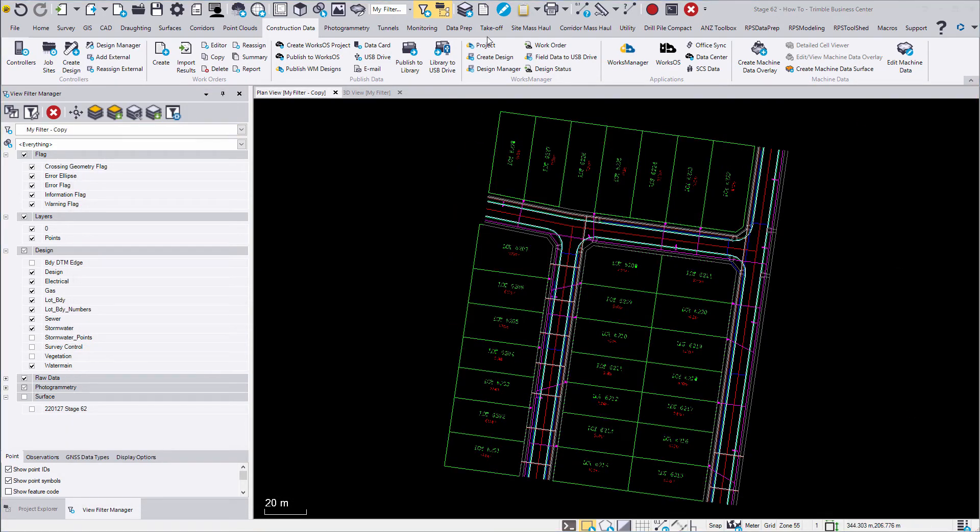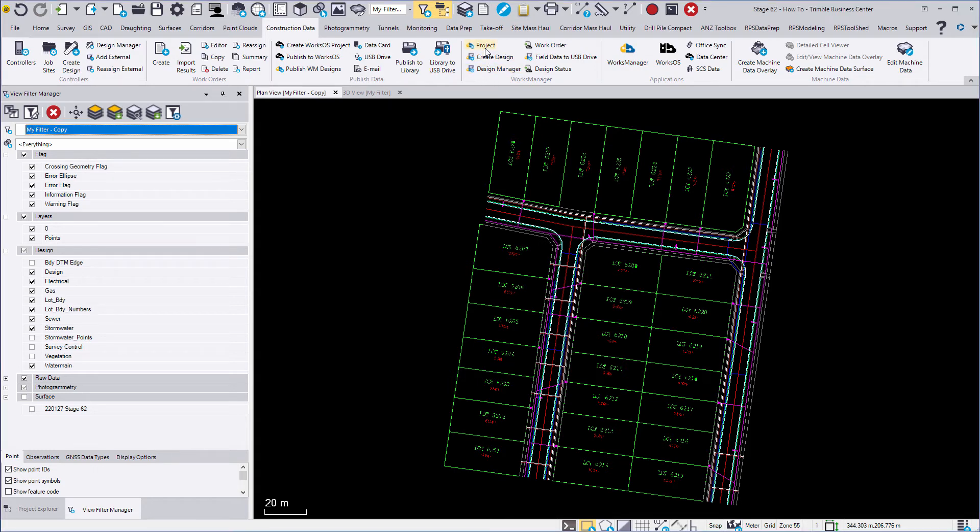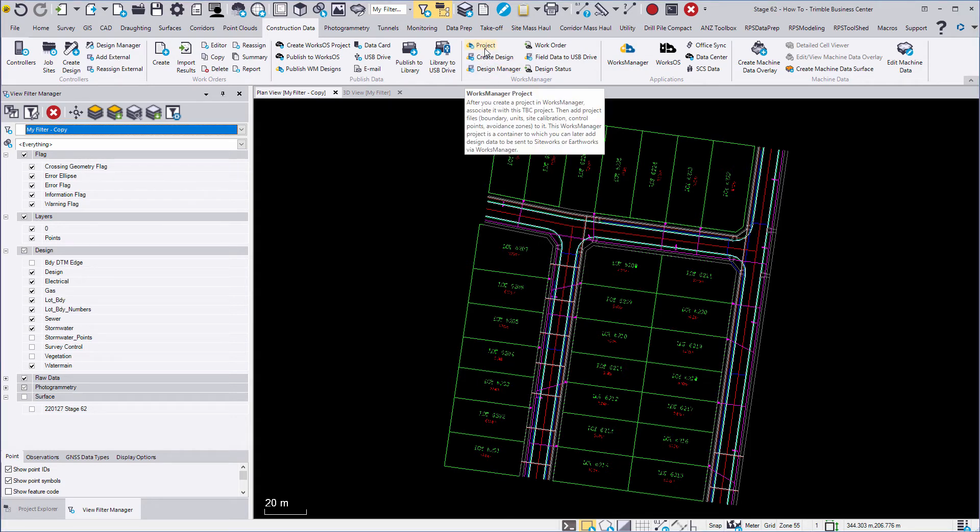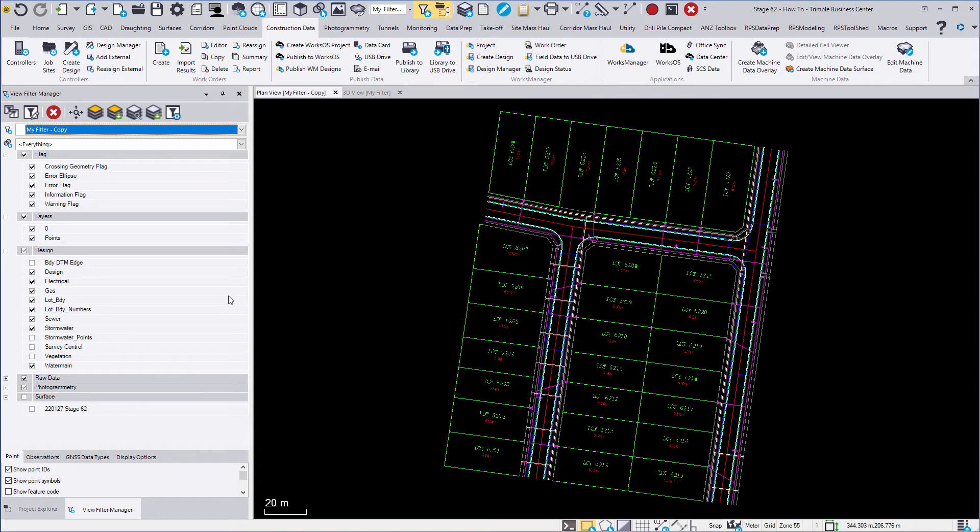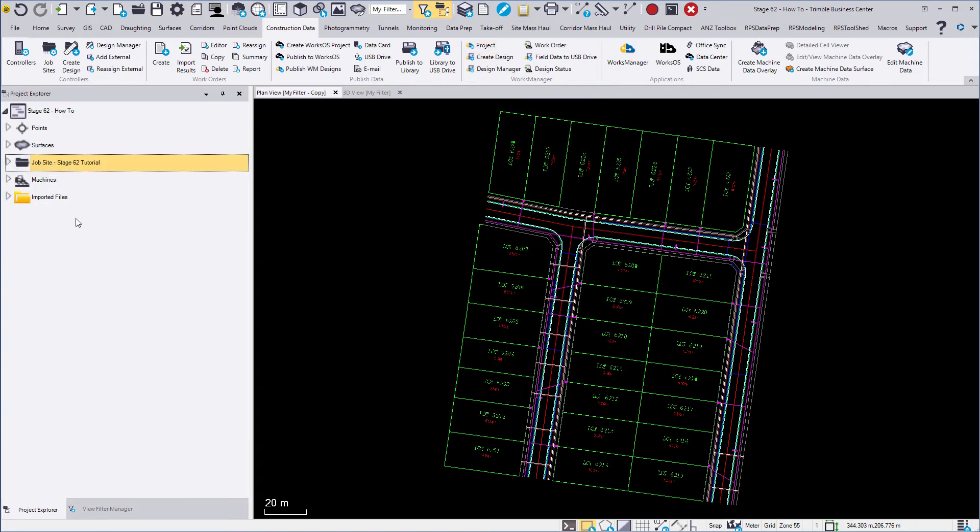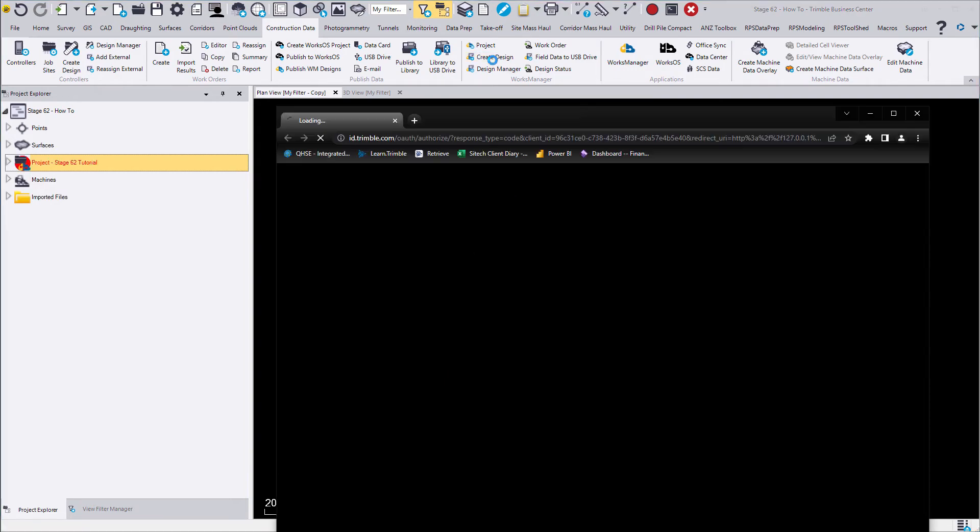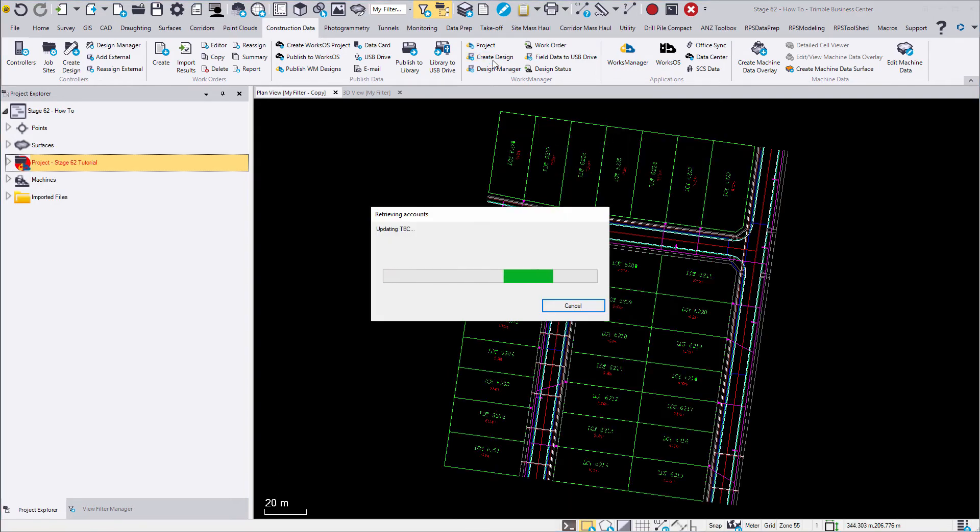When exporting to Works Manager, a project will need to be created. However, as this is the same process as a job site, selecting Create Design converts an existing job site into a Works Manager project. Take note of how the logo for the project changes once we create design.